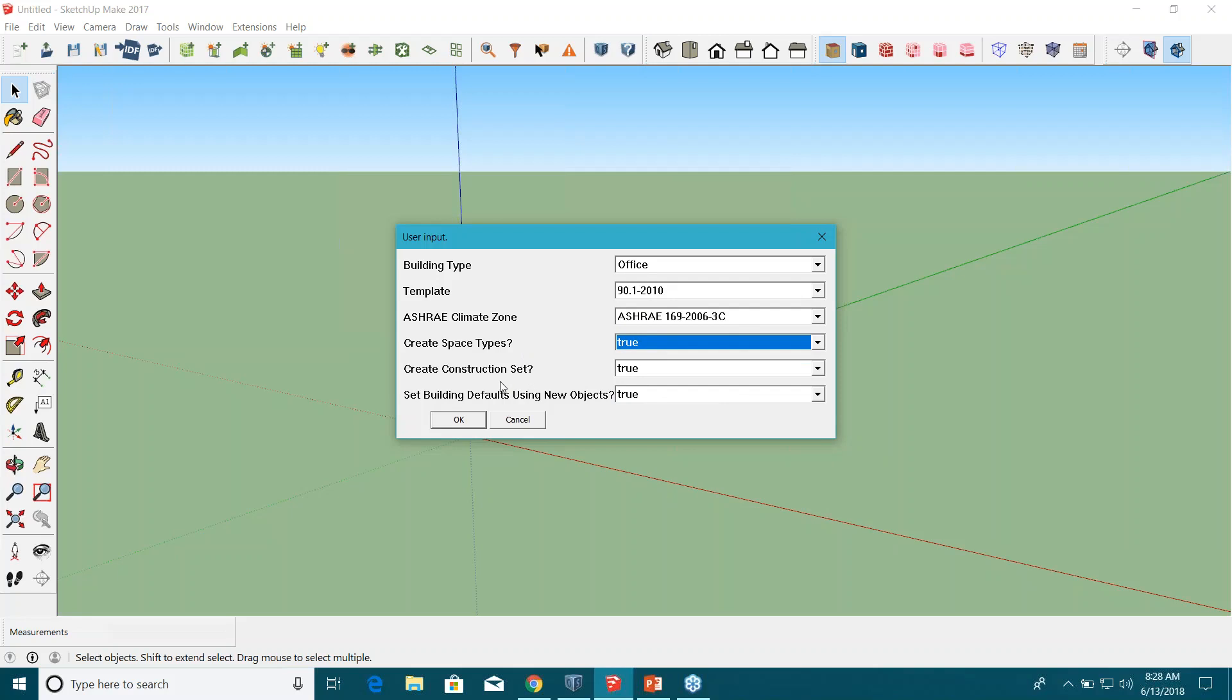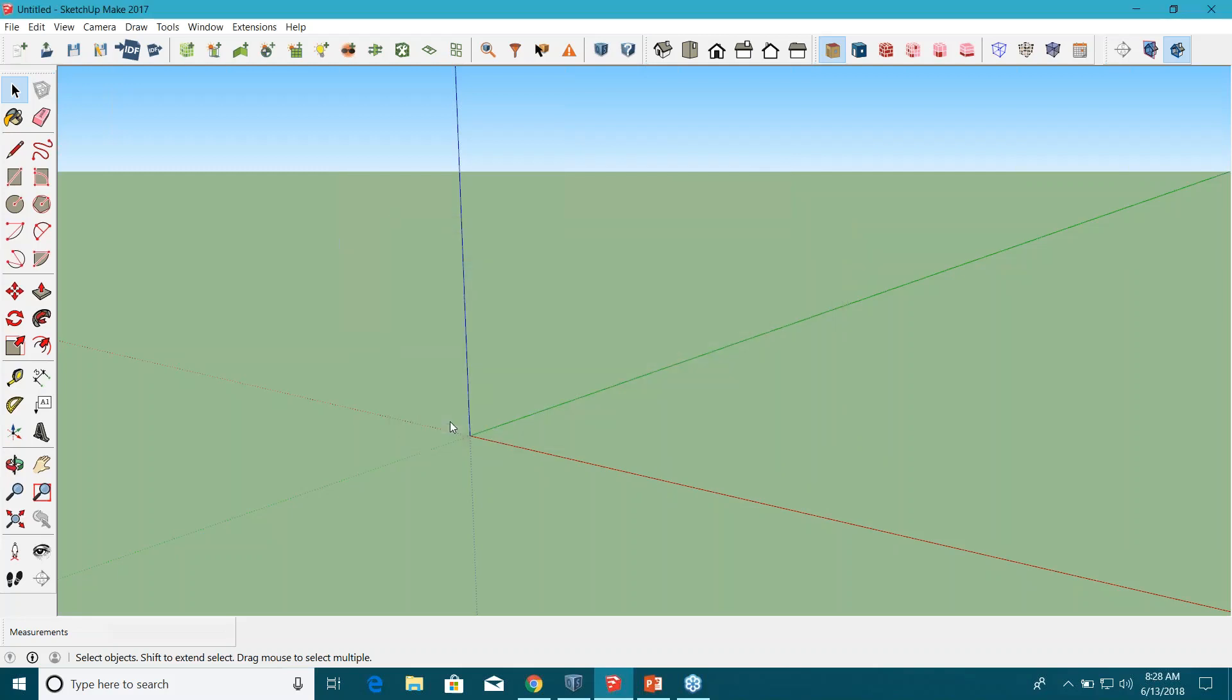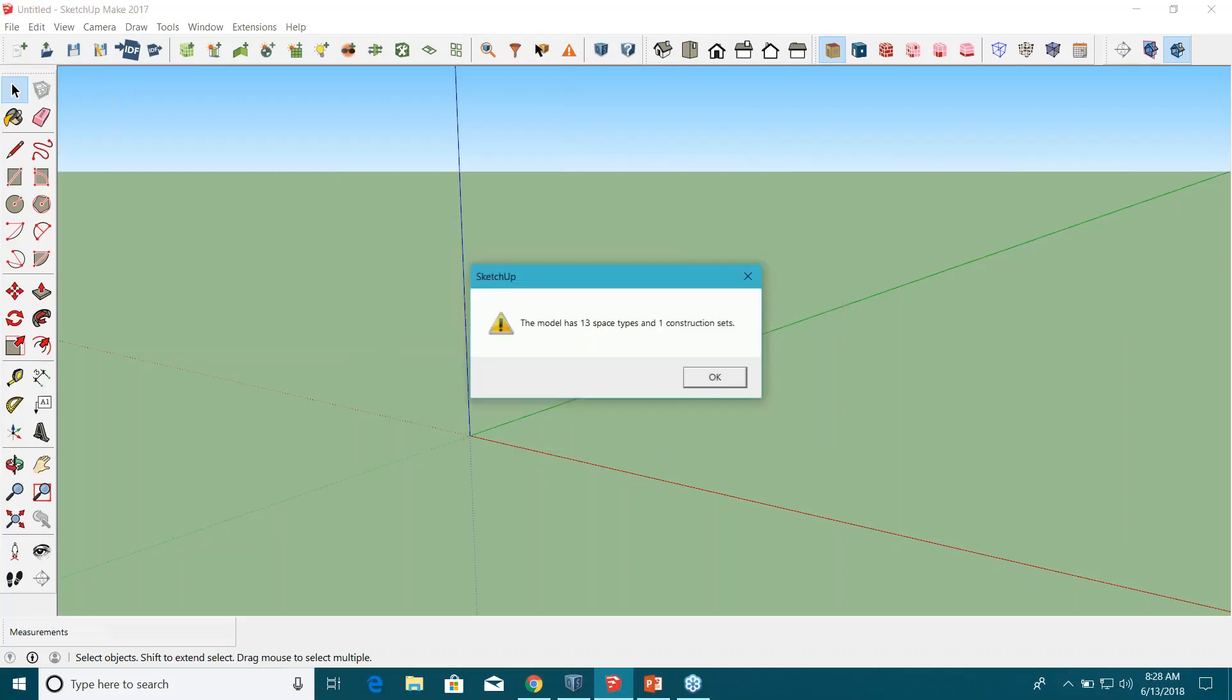I'd like a construction set as well. I would like to bring more information, so let's hit OK here. All right, so now it says the model has 13 space types and one construction set.